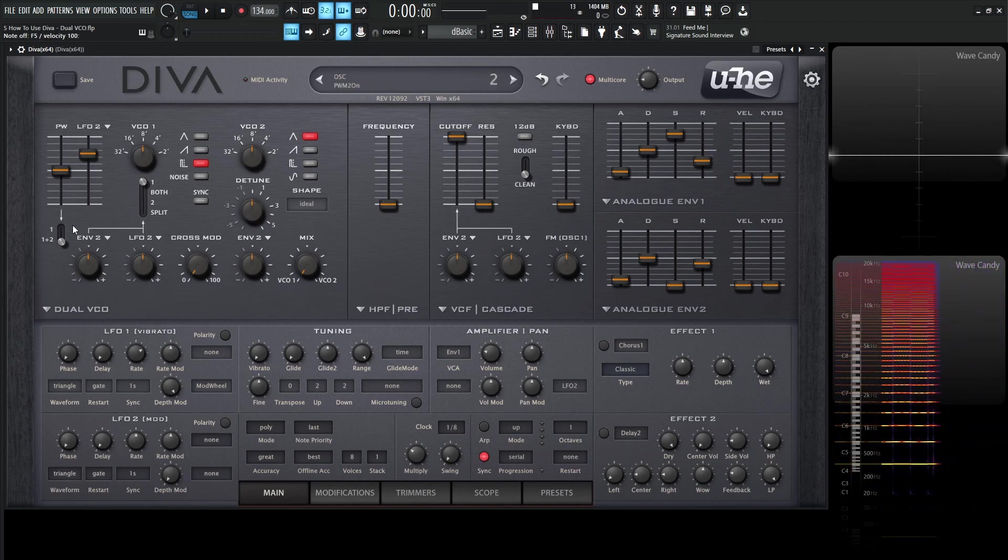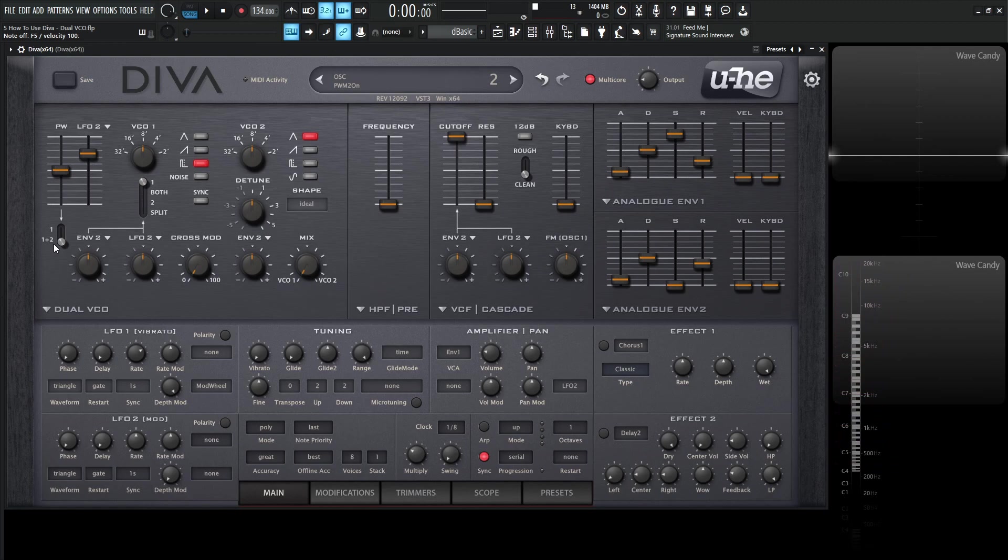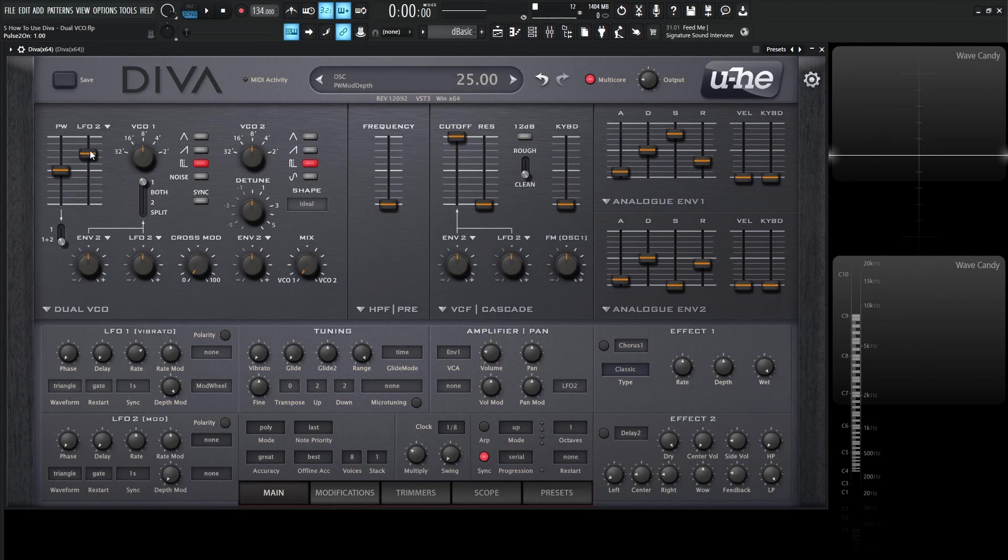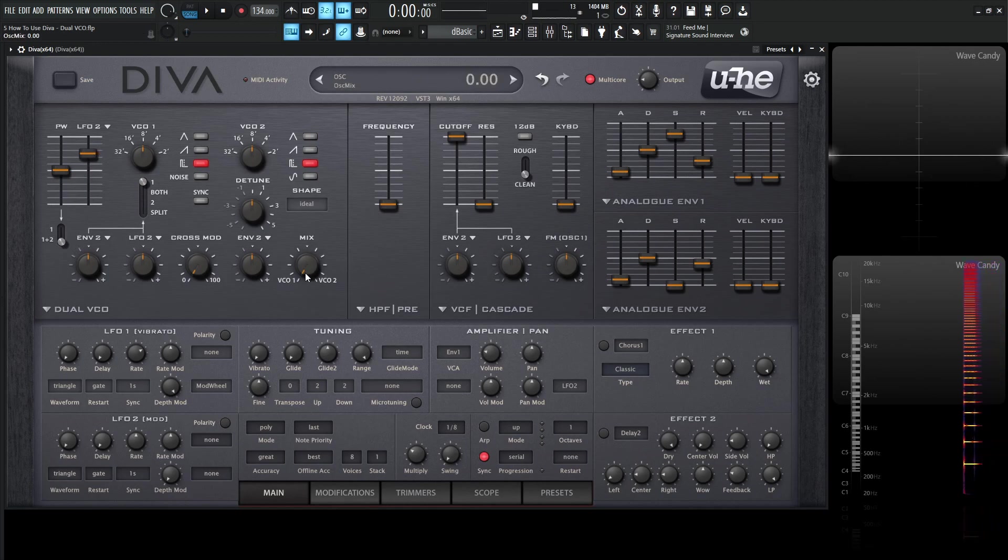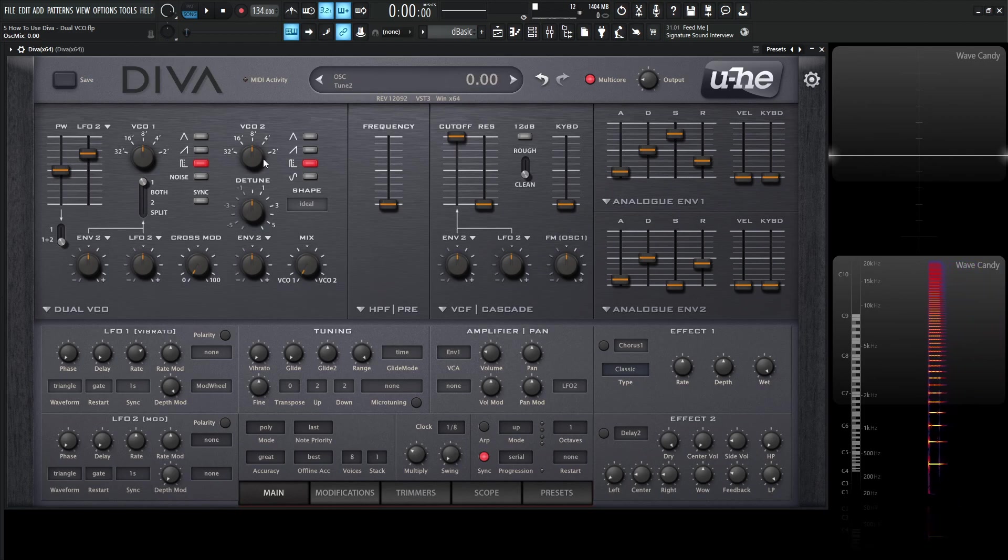Now keep in mind below here, this is automatically selected on 1 plus 2, which means that if we have both of these oscillators selected to a square pulse wave, that means 1 and 2 are able to be pulse width modulated. So all the way to the left, we have VCO 1.